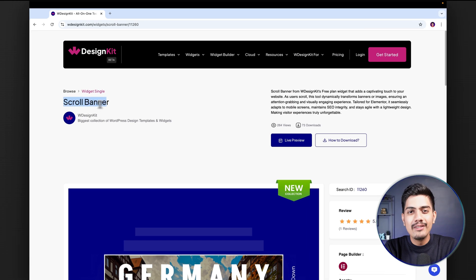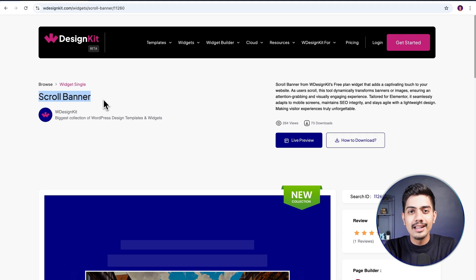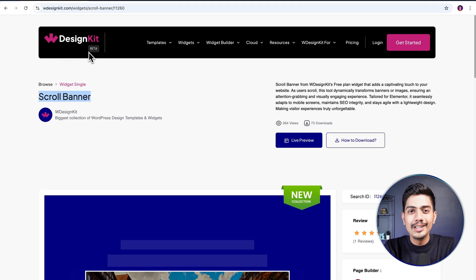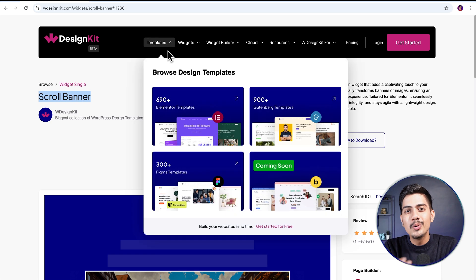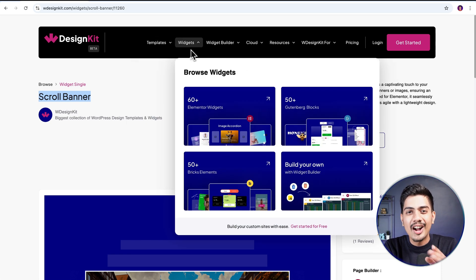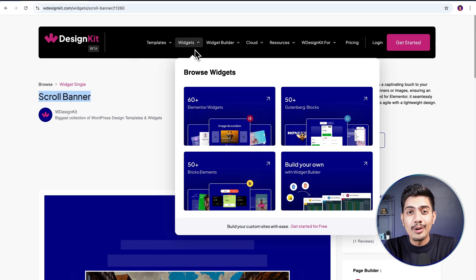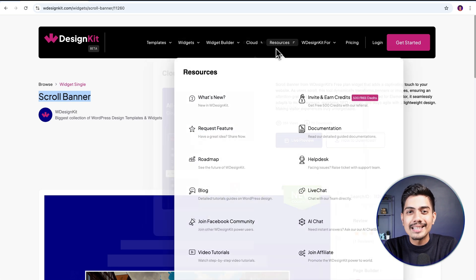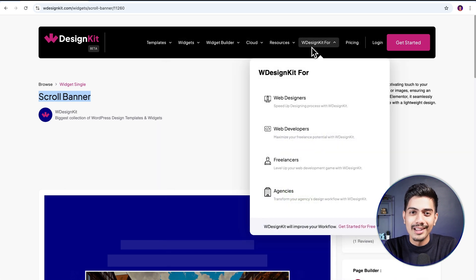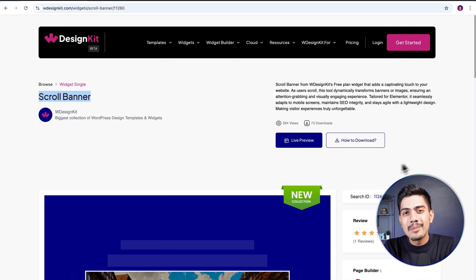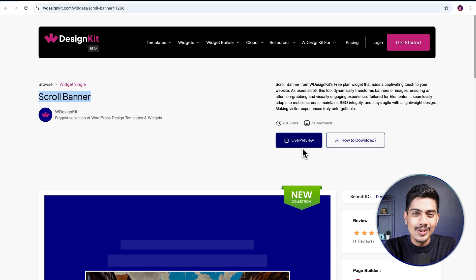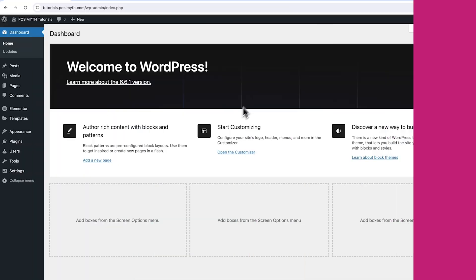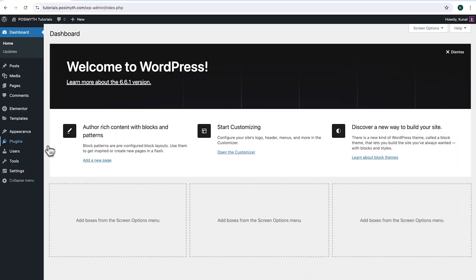The widget we will be using here is offered by WDesignKit. Speaking in terms of figures, it includes over 2000 pre-designed templates and 100 plus pre-built widgets for Elementor, Gutenberg and Bricks, along with a cloud workspace and much more. We will discuss more of its features in detail soon, so make sure you watch this video till the very end. Now let's start with the tutorial.